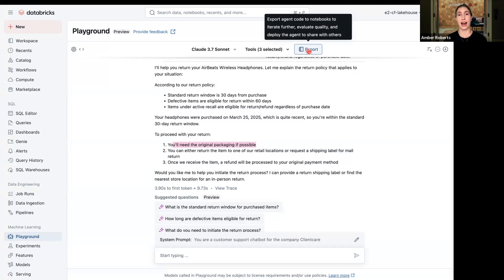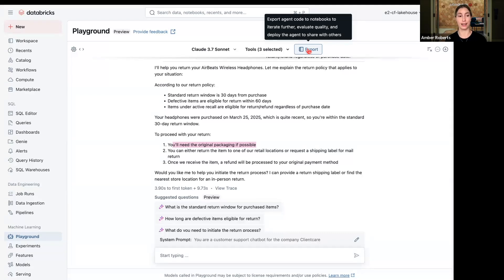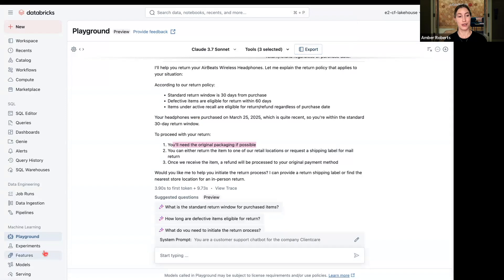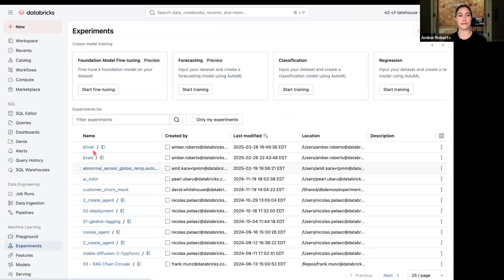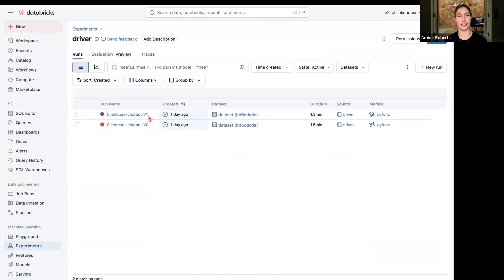So once I export this file, I'm able to then experiment with evaluations. These evaluations are either LLM as a judge, where you have a third party LLM that's labeling these evaluations, or human-in-the-loop feedback. I'm going to show you both now. So for experiments, if I go into my experiment runs,